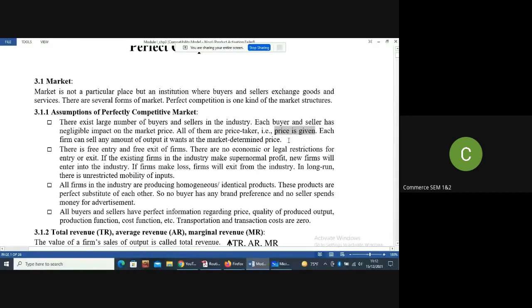For each buyer and each seller, the market price is given. They take that market price as given, and whatever they want to demand at that price, they will get it. Or whatever amount they want to sell at that given price, they can sell. So each firm can sell any amount of output it wants at the market-determined price.